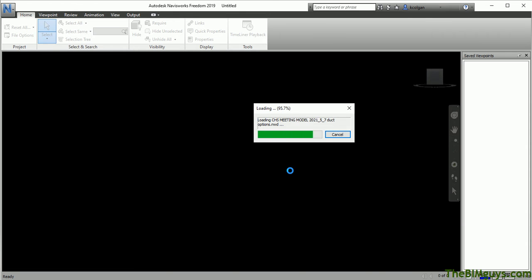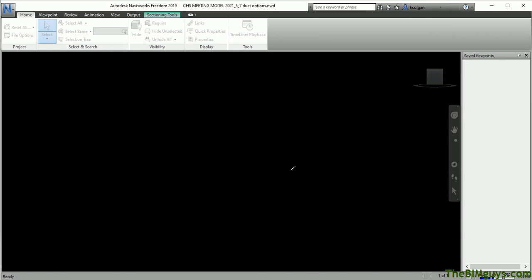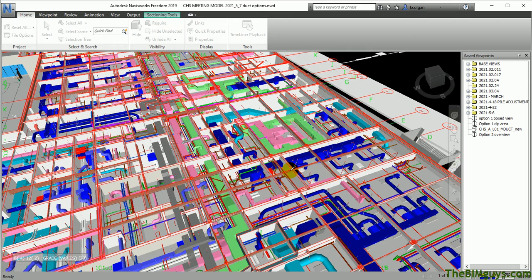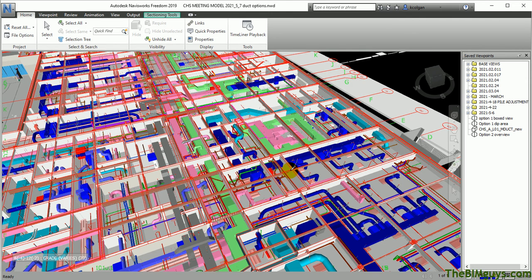It's going to take a minute to load because it's loading up all the data, and then you'll see the view here. By default, it's going to pull up the last view that was saved when the file was created. So this is where it was saved last.